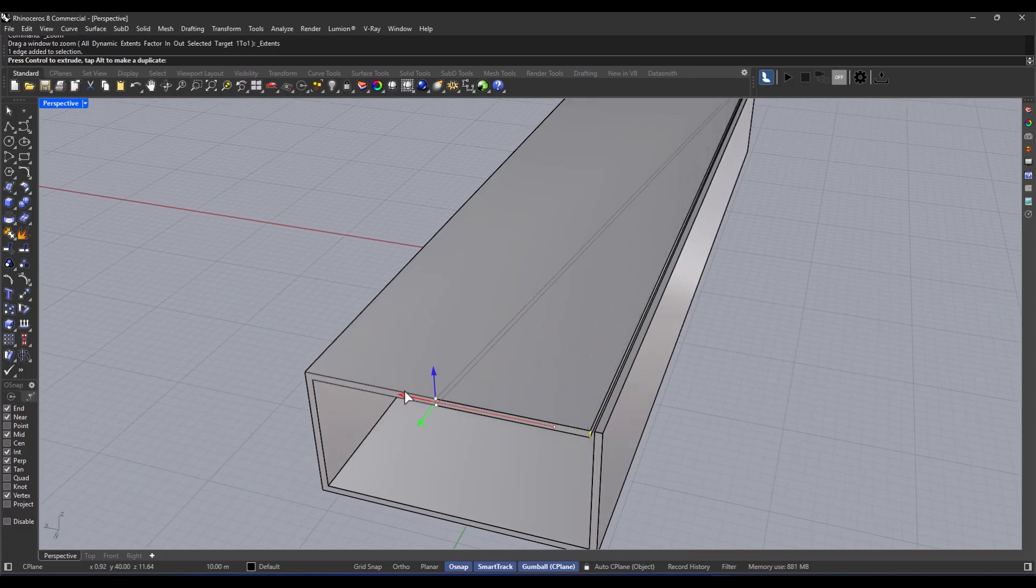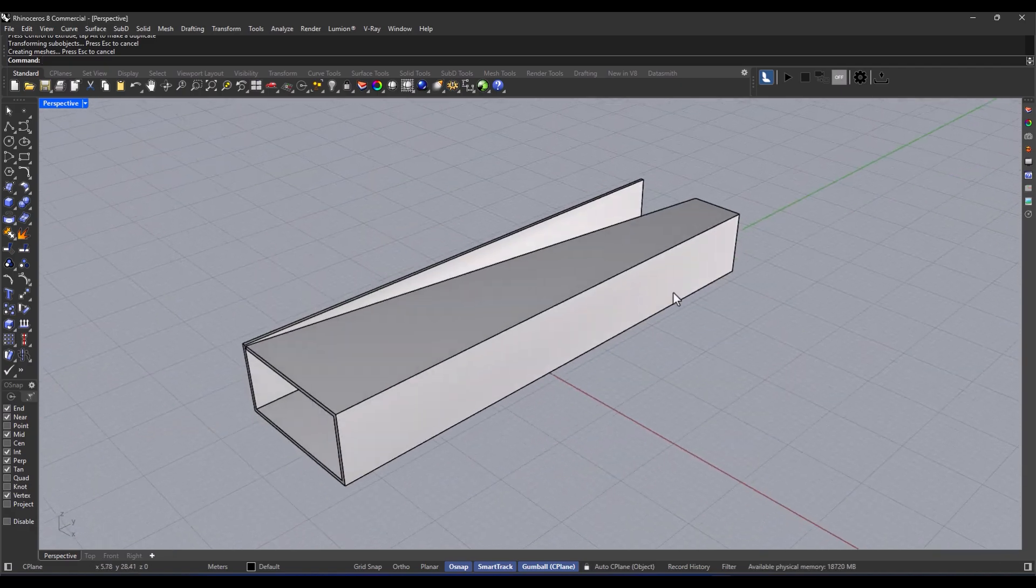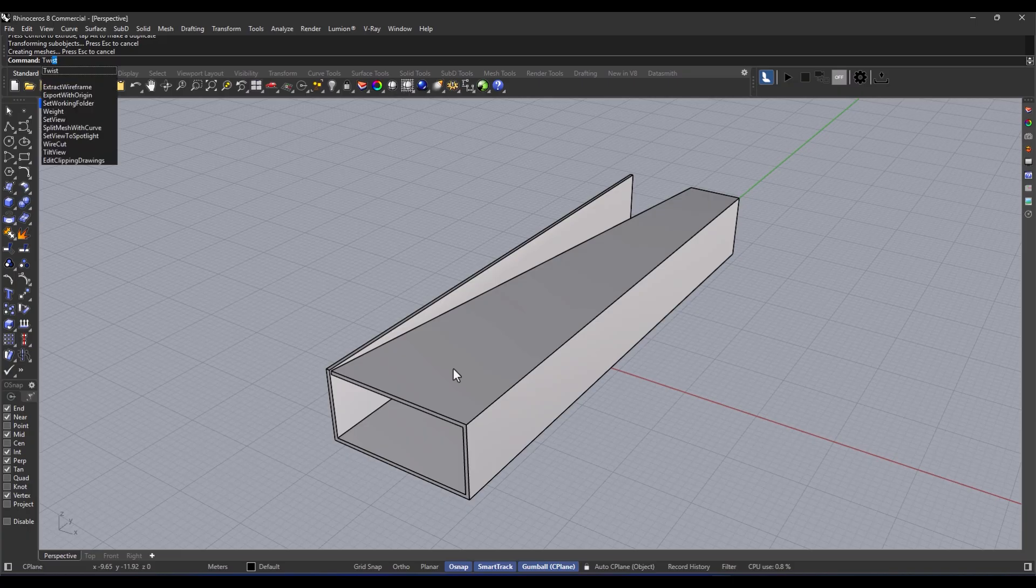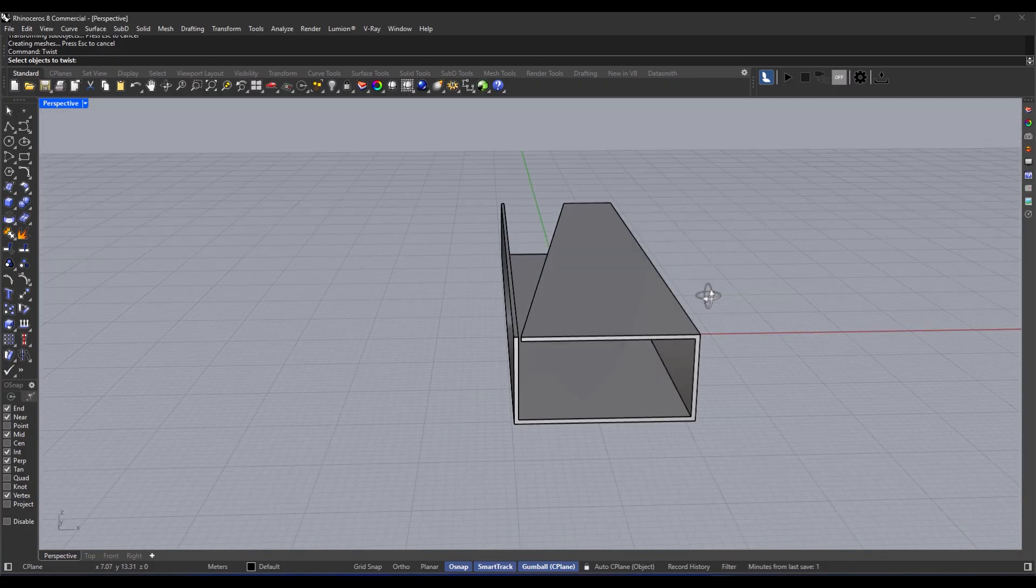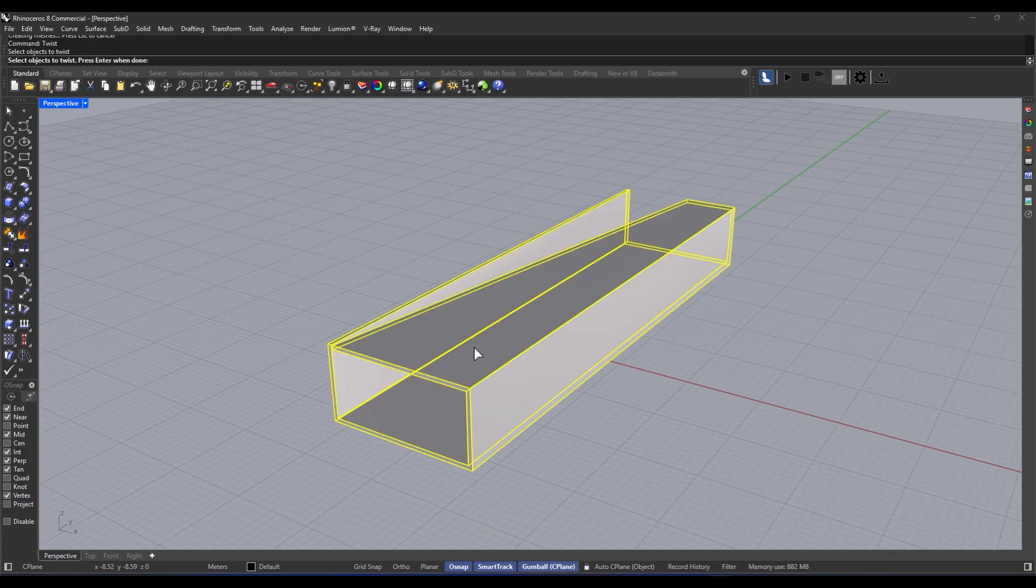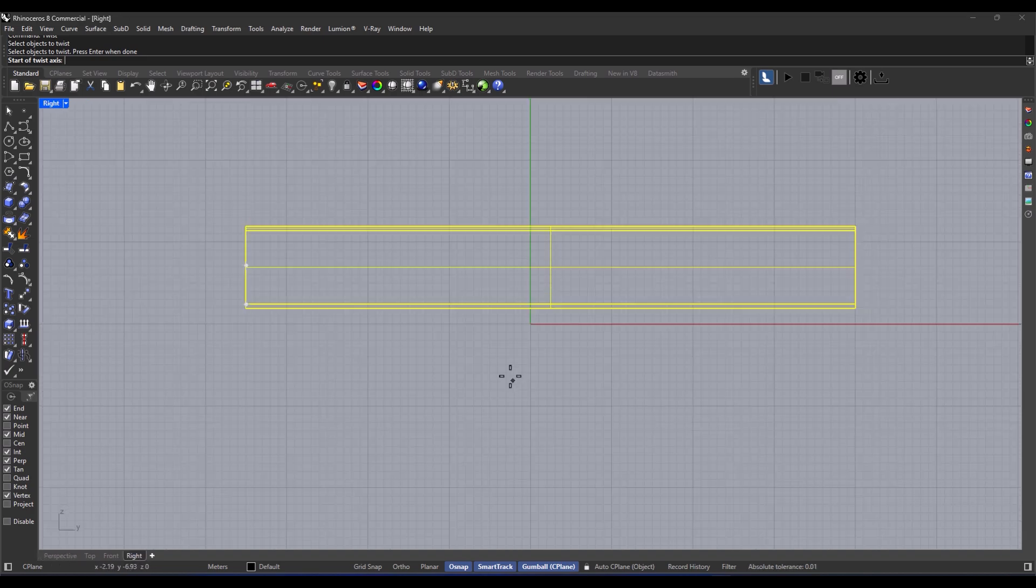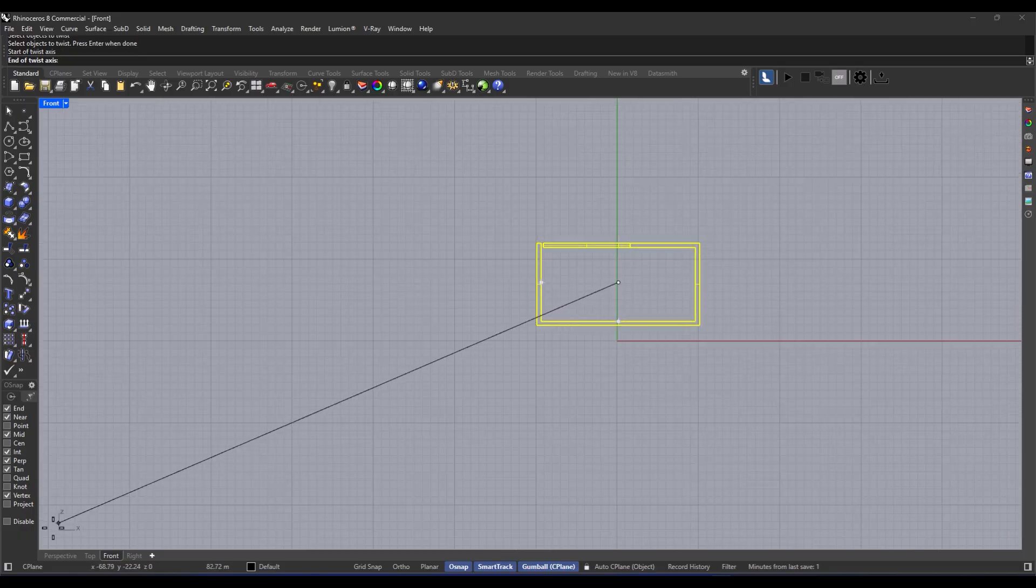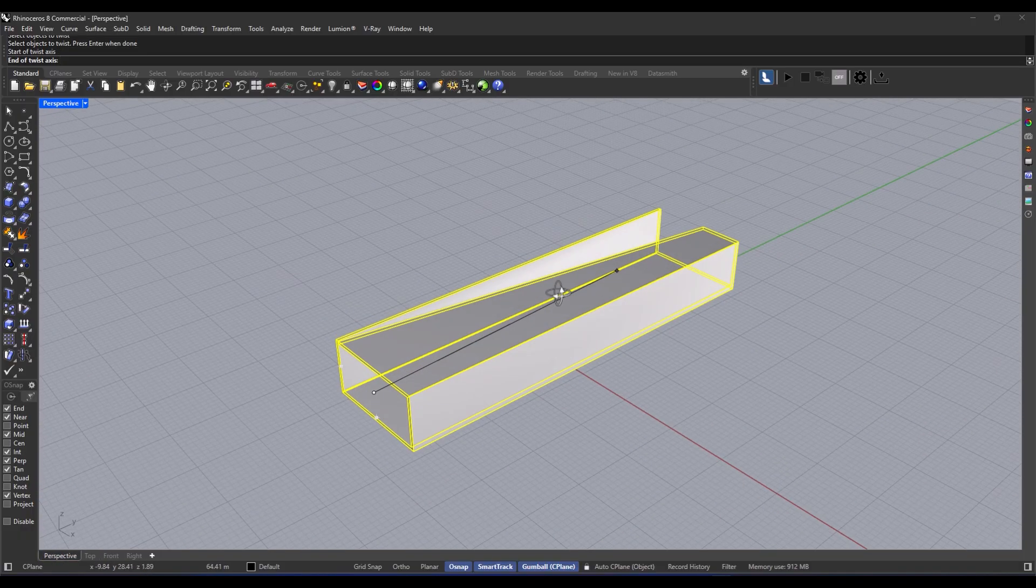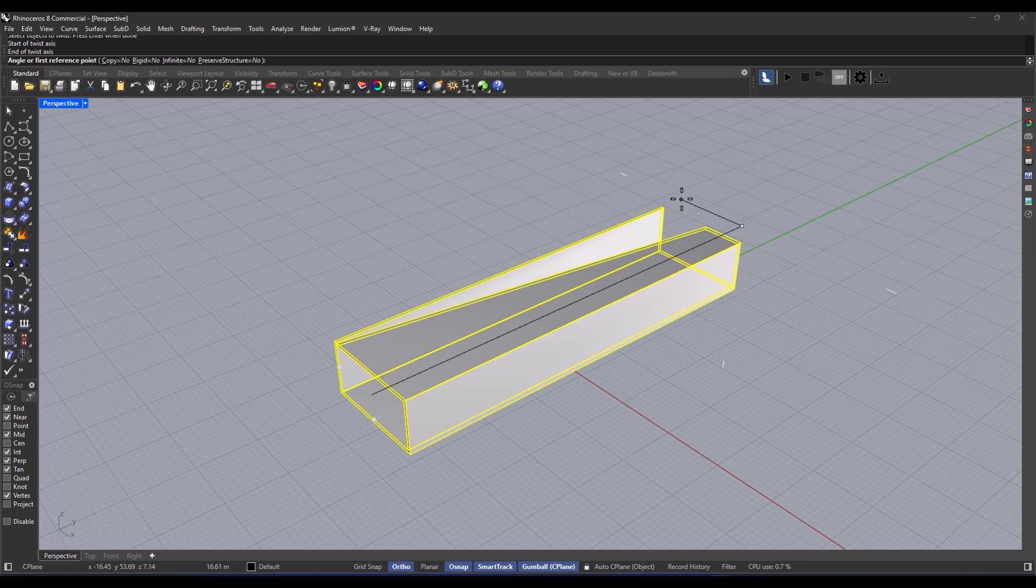Here's the main part. We're using the twist command. Just as the name suggests, it's all about twisting an object around a specific axis. So here's how it works. First, you pick the object, and then you just hit enter. Then the software's going to ask for the rotation axis. Now I want this axis to go through the center of shape, so I'm drawing it out just like in the picture. For extra precision, I'm using Osnap and SmartTrack, which makes it way easier to place points accurately.